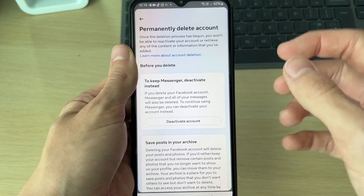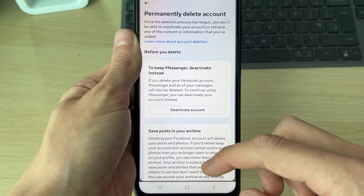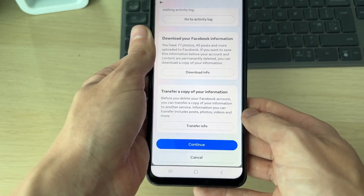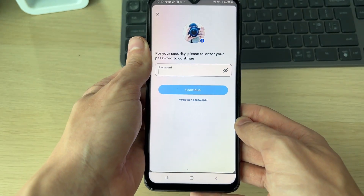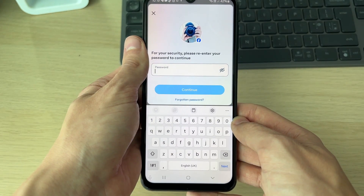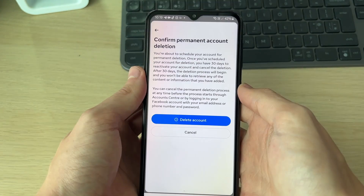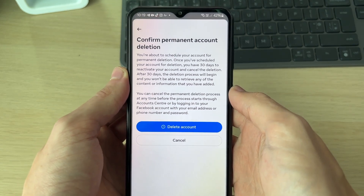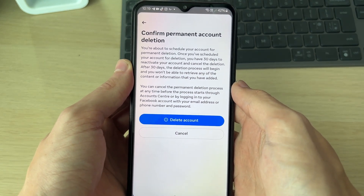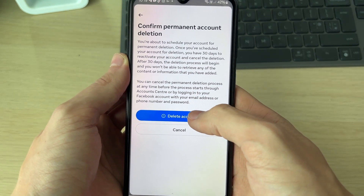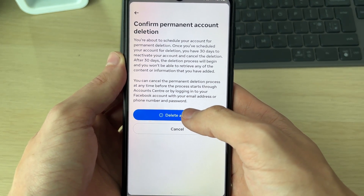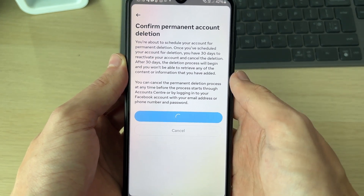Make sure you read through all of this very carefully, then press Continue. Enter your password — you'll then be on the final confirmation page. If you're sure you want to continue, press 'Delete Account.' You have 30 days where you can go and recover it.